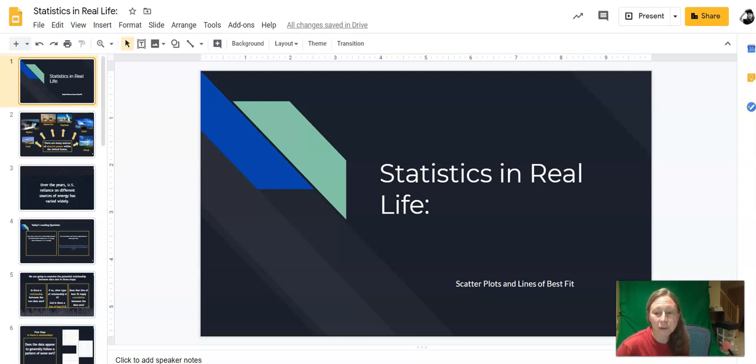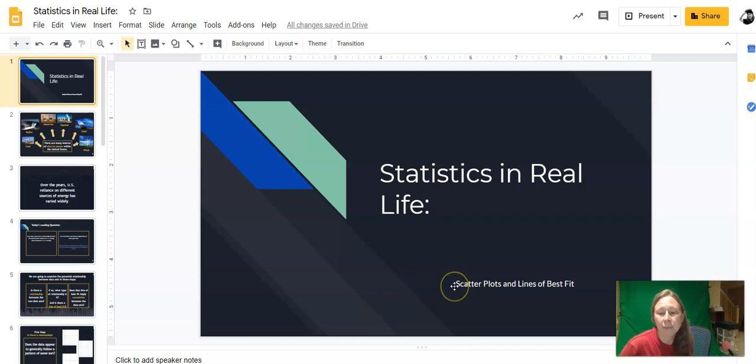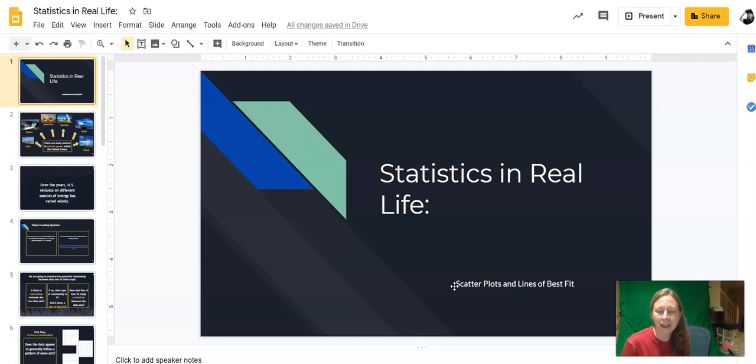The tool we're really going to look at today is scatter plots and lines of best fit. You use this when you have access to a bunch of raw data and you want to see if that data is related to each other in any way.